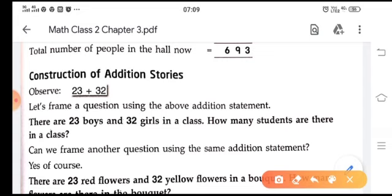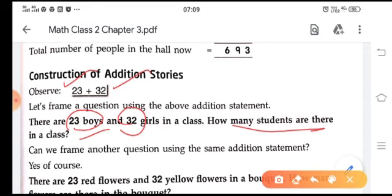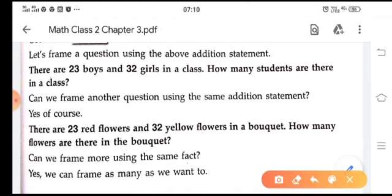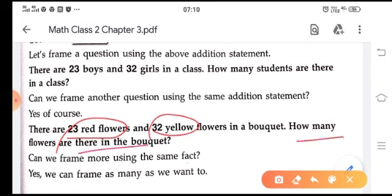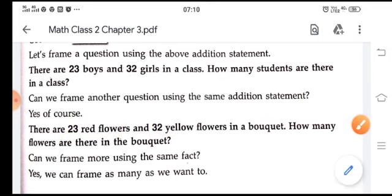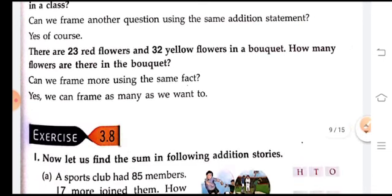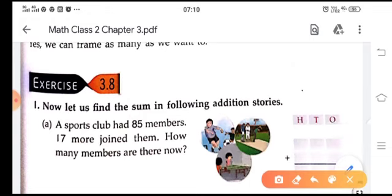Now let's look at constructing addition stories. For example, 23 plus 32. We can frame a question: there are 23 boys and 32 girls in a class — how many students are there in the class? Using the same numbers, we can write another story: there are 23 red flowers and 32 yellow flowers in a bucket — how many flowers are there in the bucket? In this way we can use numbers to frame many stories. Let's move on to exercise 3.8.